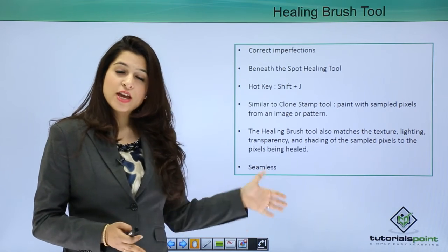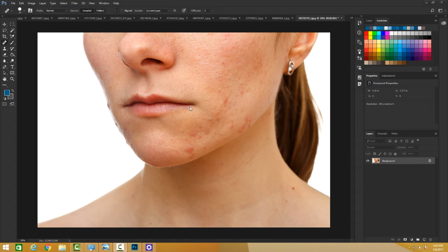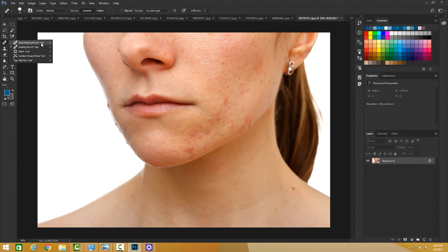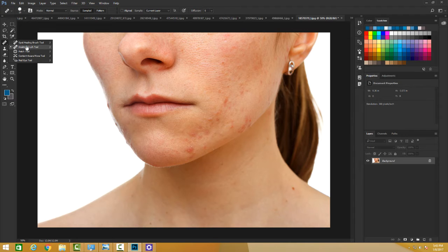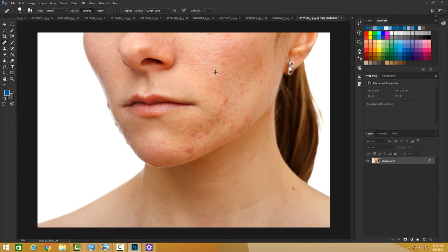In the previous tutorials we talked about the Spot Healing Brush, which simply clicks on a spot and uses the area around it to fix it. Now we're talking about the Healing Brush Tool, which sits just under the Spot Healing Brush. The Healing Brush Tool is very similar to the Clone Stamp Tool — it corrects imperfections by painting with similar pixels from an image or pattern — but it also matches the texture, lighting, transparency, and shading of the sample pixels to the pixels being healed, so it appears more seamless.